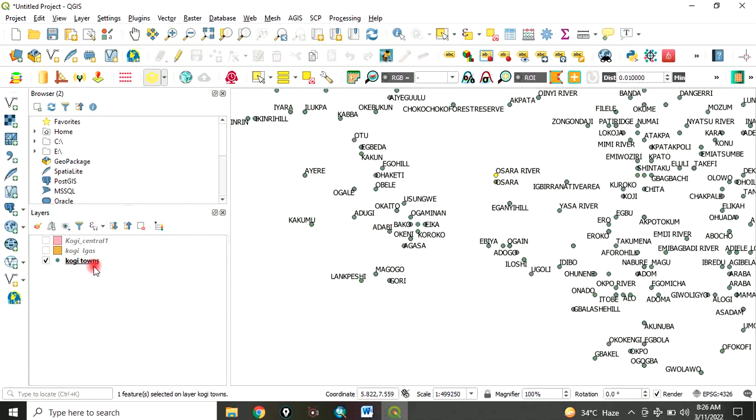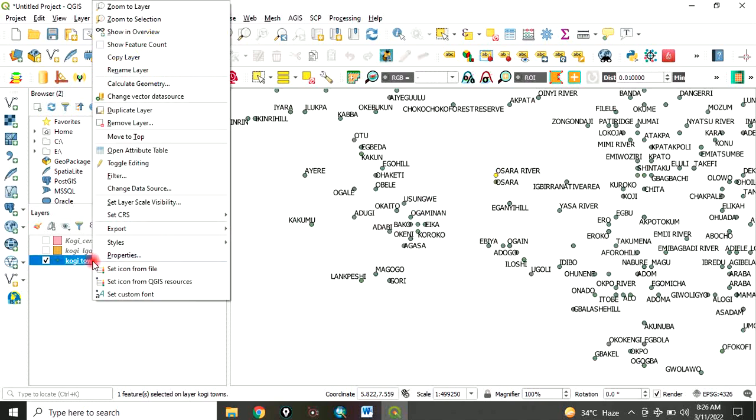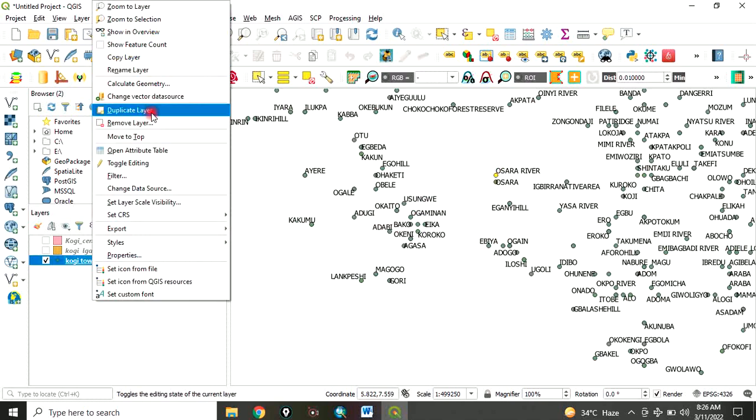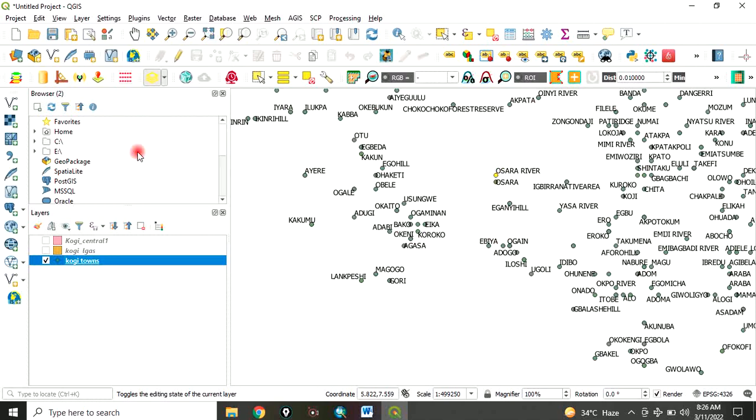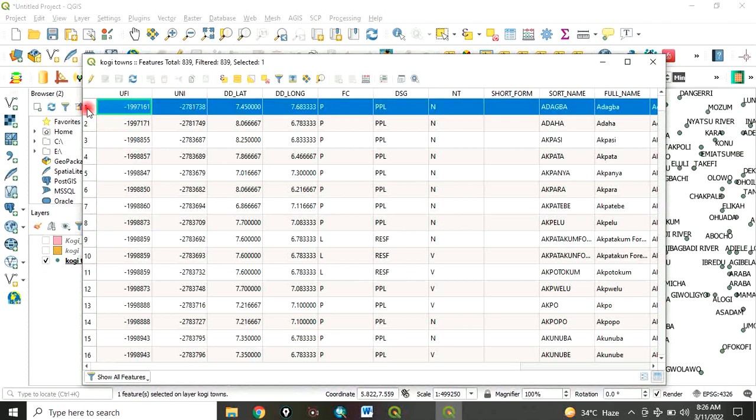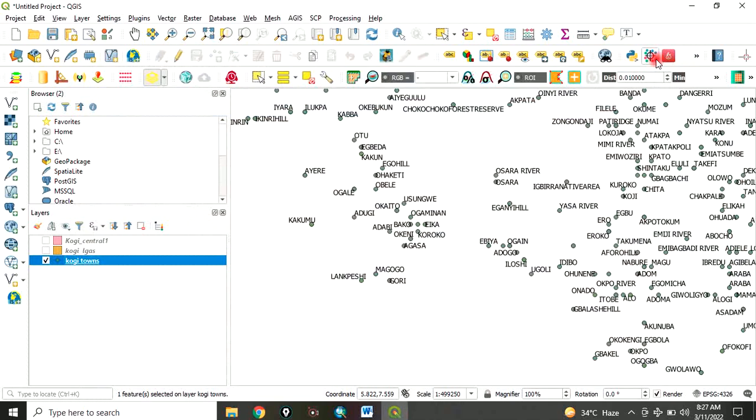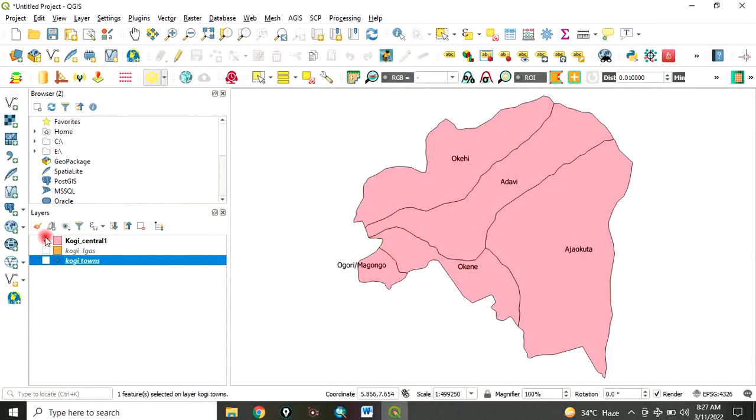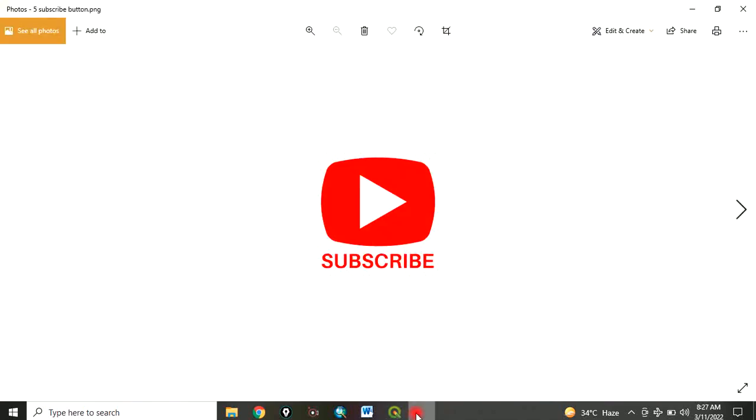Another way of doing that is to go to the attribute table of the very layer you are interested in. When you click here, you have selected that. That's another way. You can select through attribute table, whichever method is convenient for you. This is how to select.